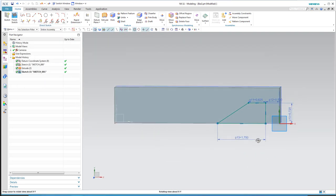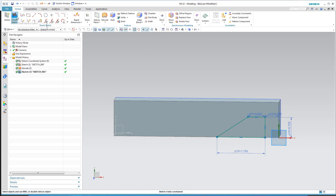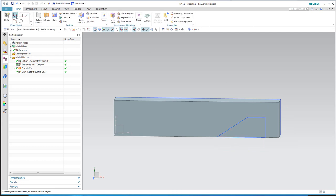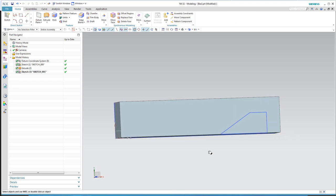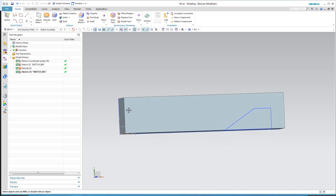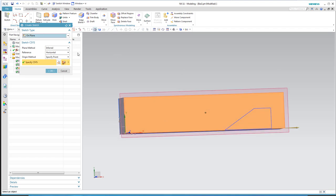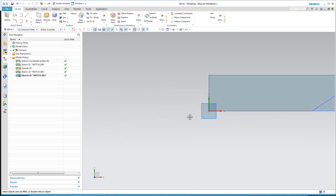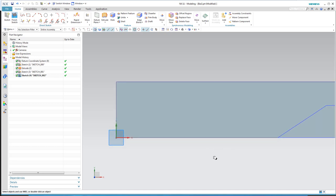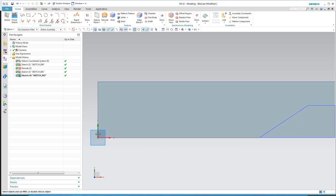I want to keep my two sketches separate so I can edit them easily. I could have drawn this as part of the first sketch where I defined the overall block boundary, but that's a bad idea. I'll start another sketch for the other cutout and place it on the front face.